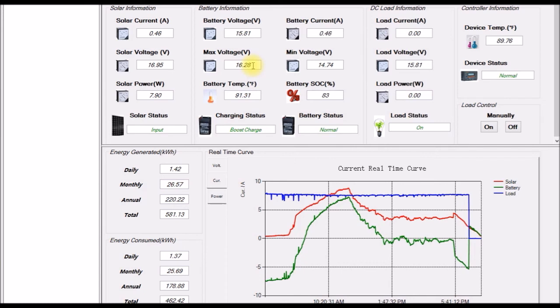I basically set the overvoltage cutoff to 16.8. I figured that's higher than I should ever normally see it and 16.8 is the highest voltage that I could have on my 4S battery bank safely. So I just figured move it up to the highest reasonable value and then just leave it there.